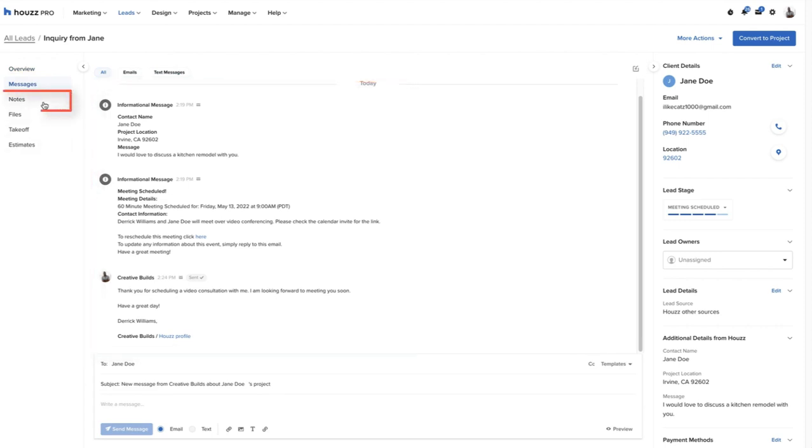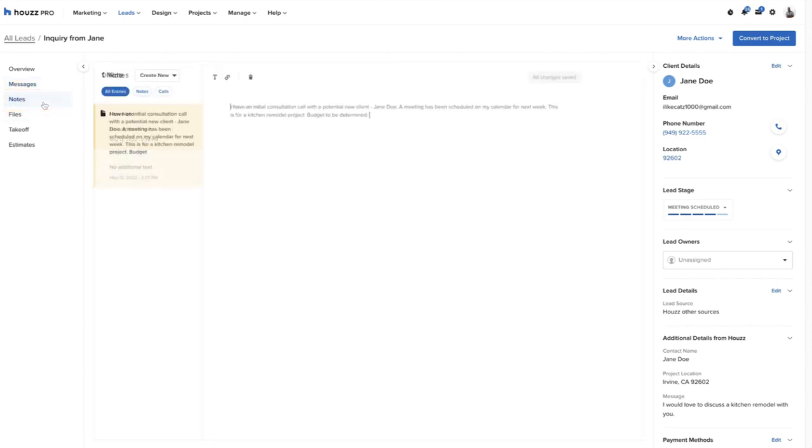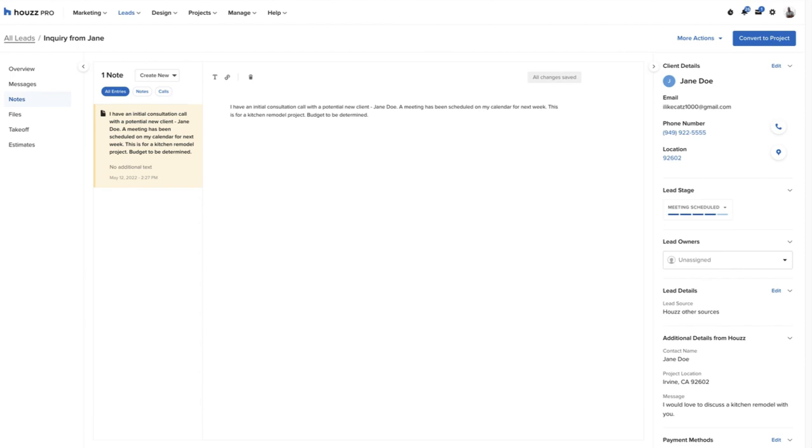Pros can add internal notes to their leads and log completed calls. These notes and call logs are not visible to the lead, but can be visible to team members. Using notes and call logs is another way for pros and their teams to provide transparency into the status of each prospect at a glance, creating less back and forth between employees.